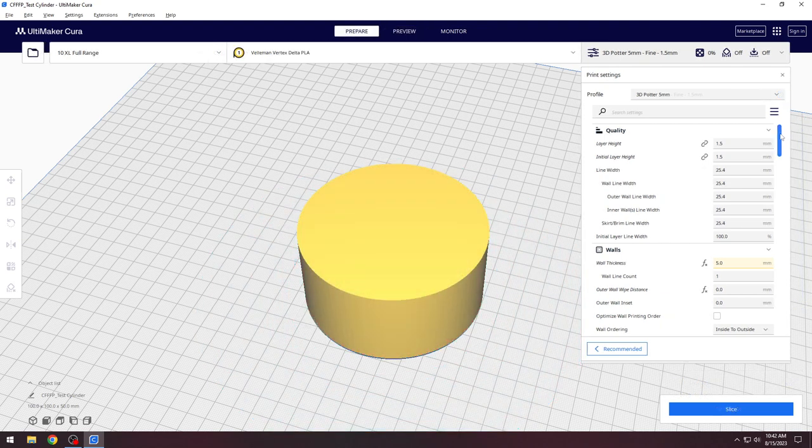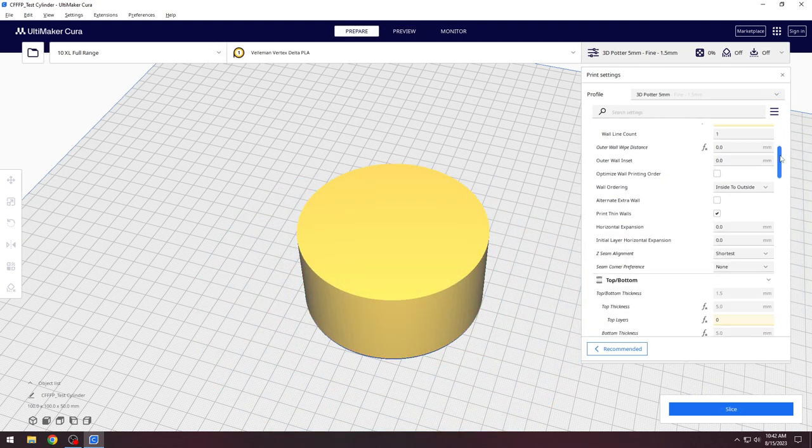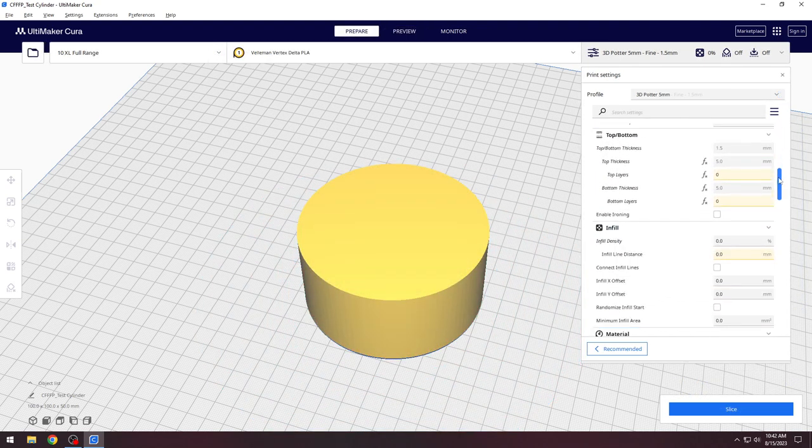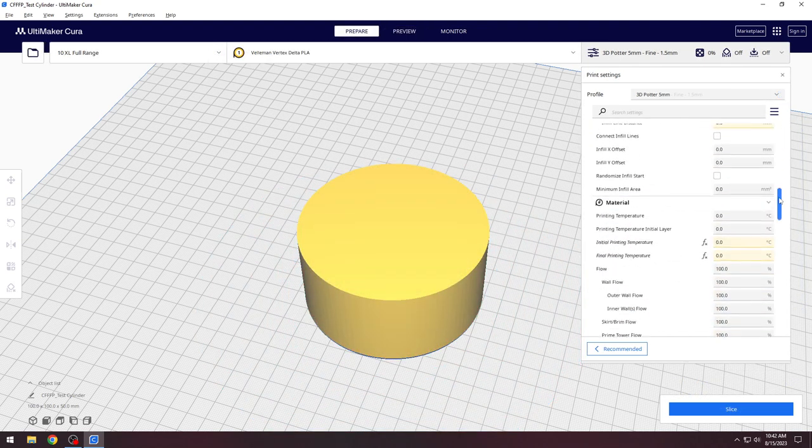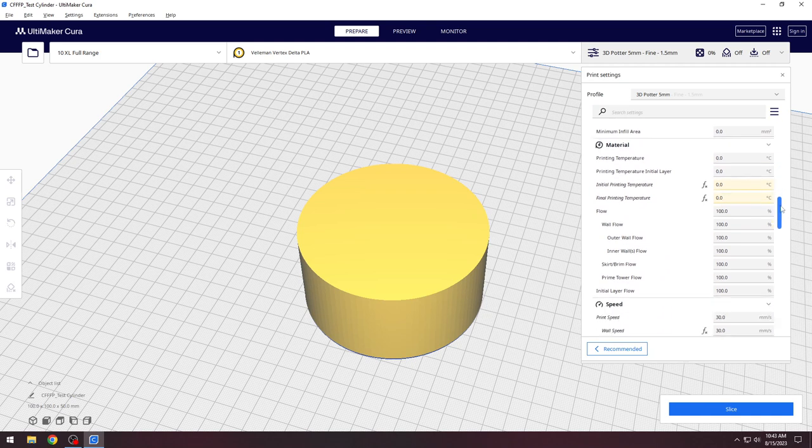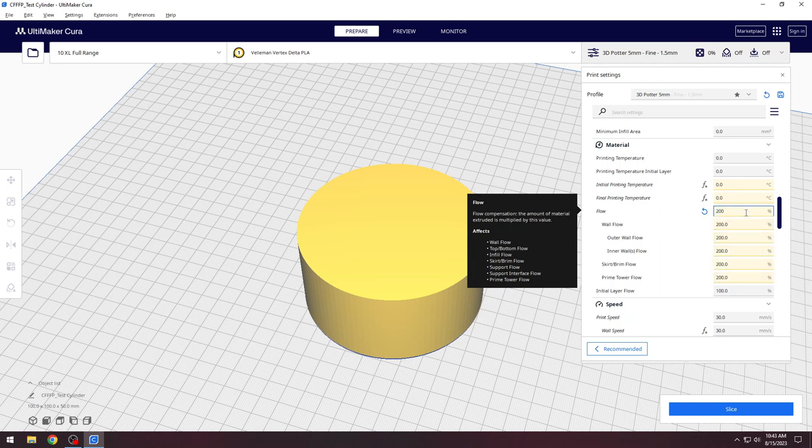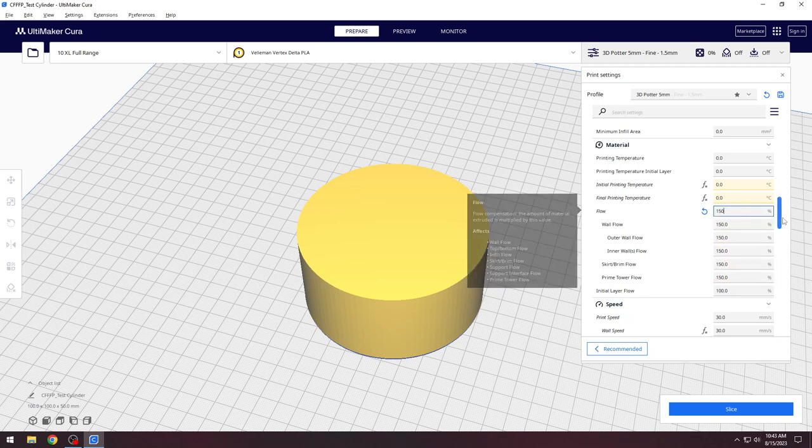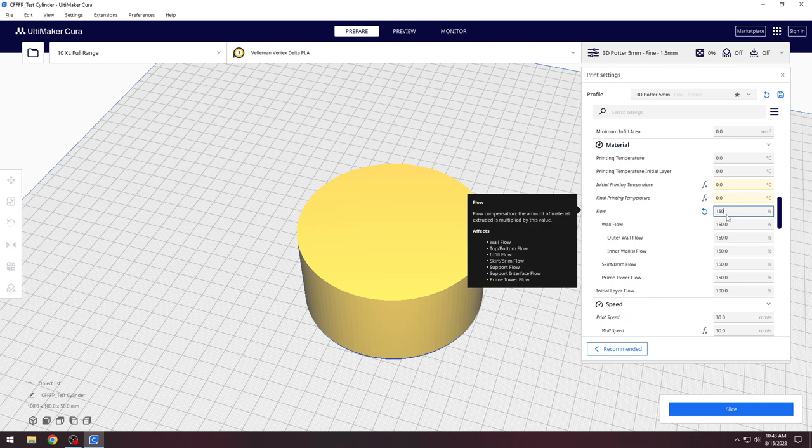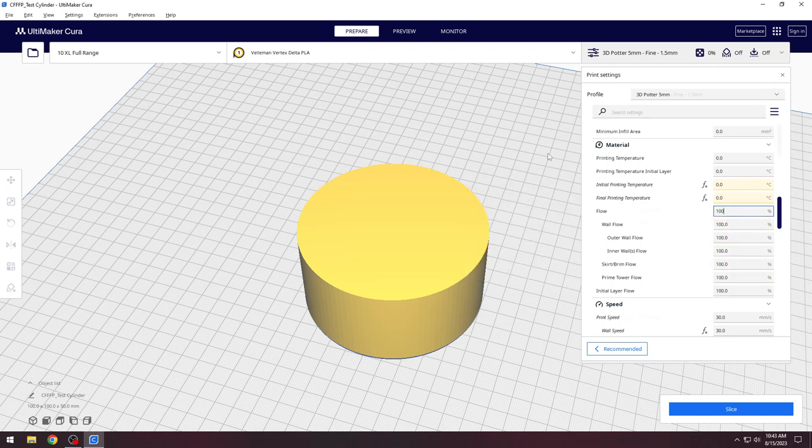Another setting all slicers should have is a percentage based extrusion multiplier. In Cura it is called flow. We do recommend changing this setting. You can increase or decrease this setting by large amounts if needed, but should have a decent flow rate at 100%.